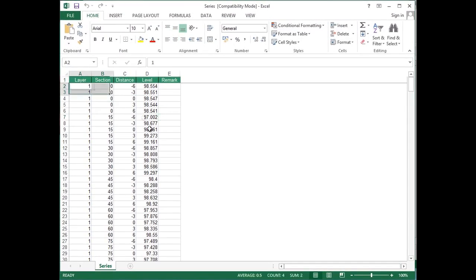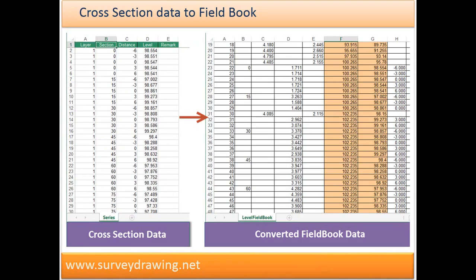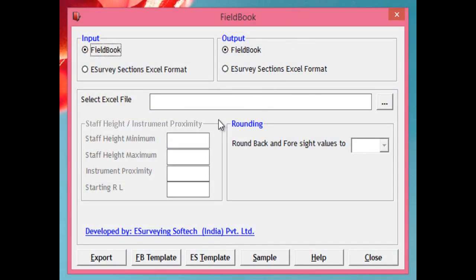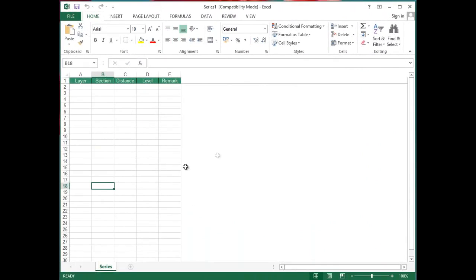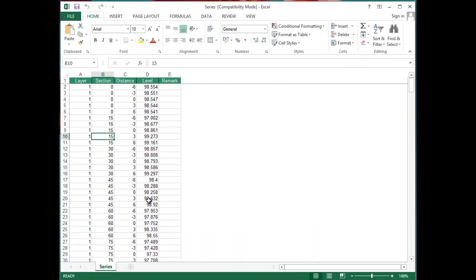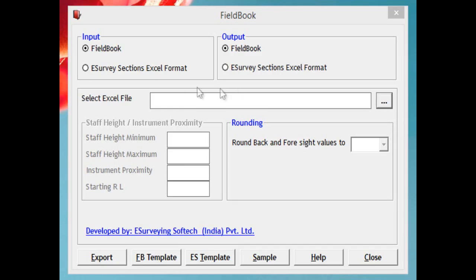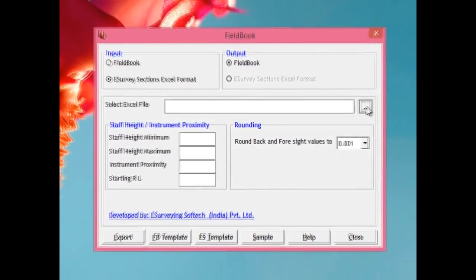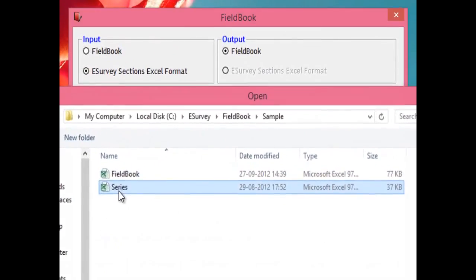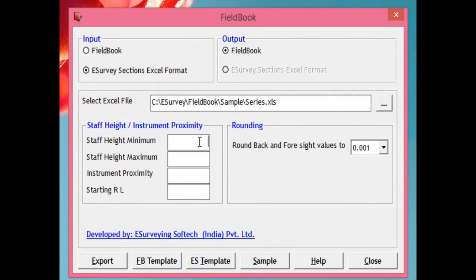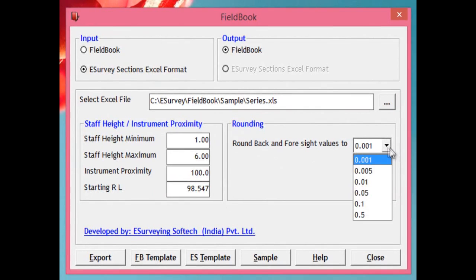Task 3: Convert an Excel sheet with cross-section data into a field book sheet. Click on ES Template and fill all your cross-section data in that Excel sheet and save it. Select 'eSurvey Section Excel Format' from input and 'Field Book' from the output group. Select the saved Excel file by clicking next to the Select File text box. Enter the required fields: 1) Staff minimum height and staff maximum height — the staff height that you use in the field. 2) Instrument proximity — the distance that your instrument can measure. 3) Starting RL.